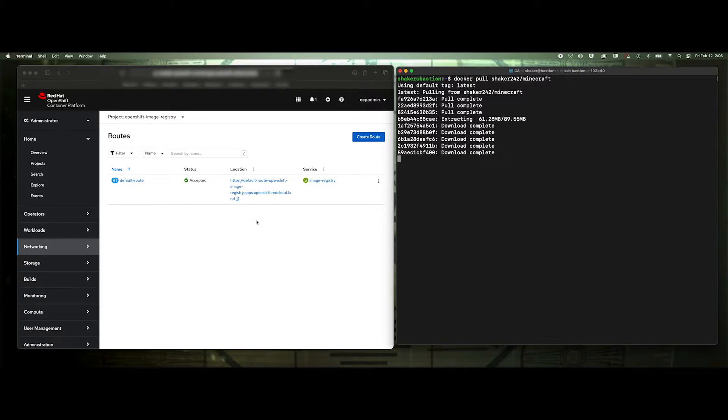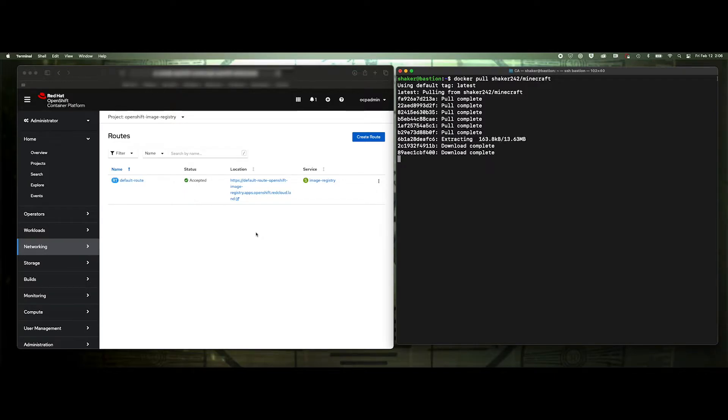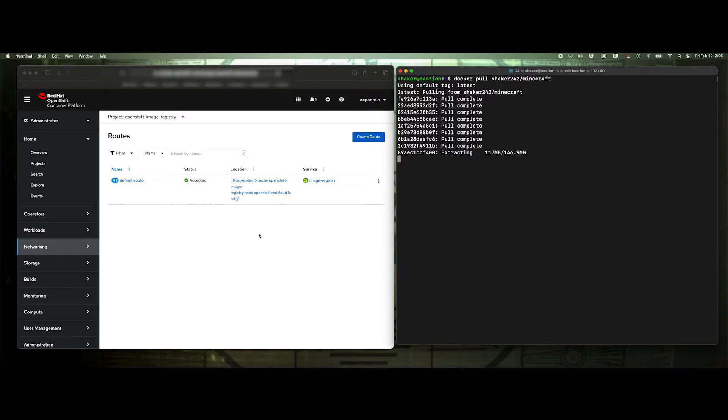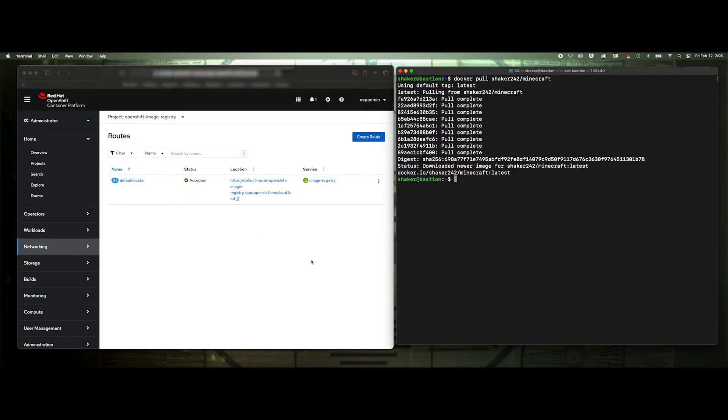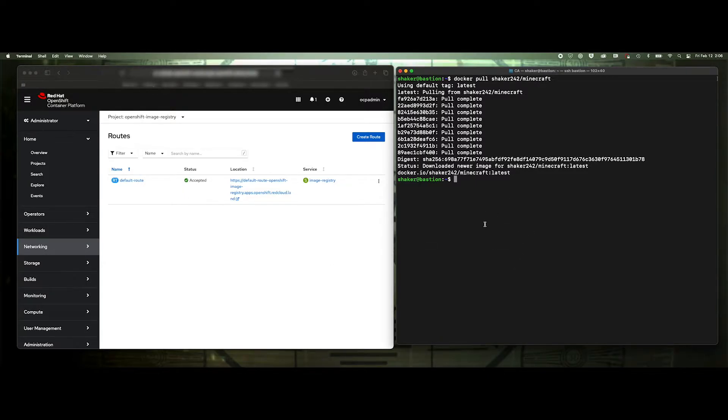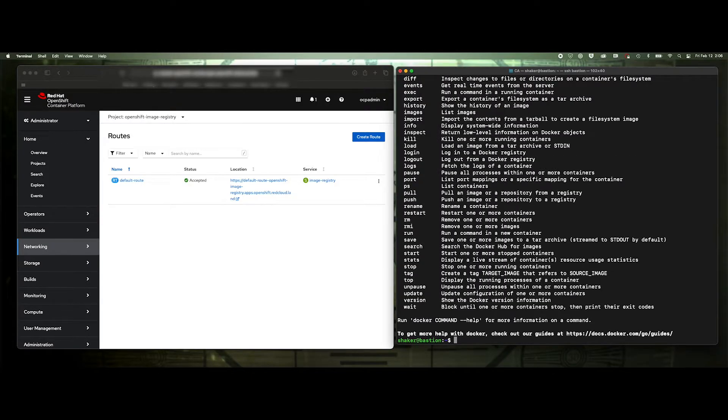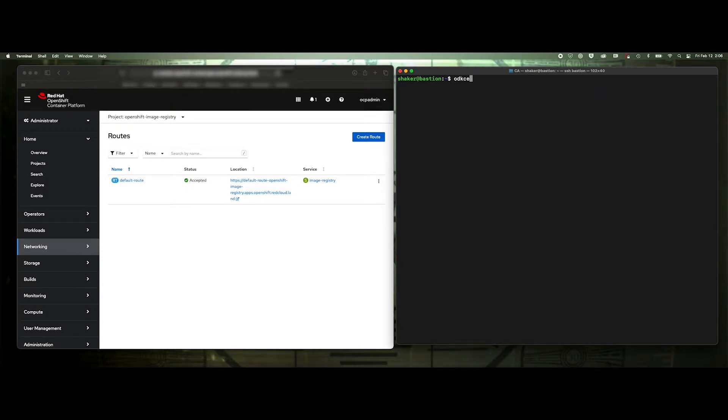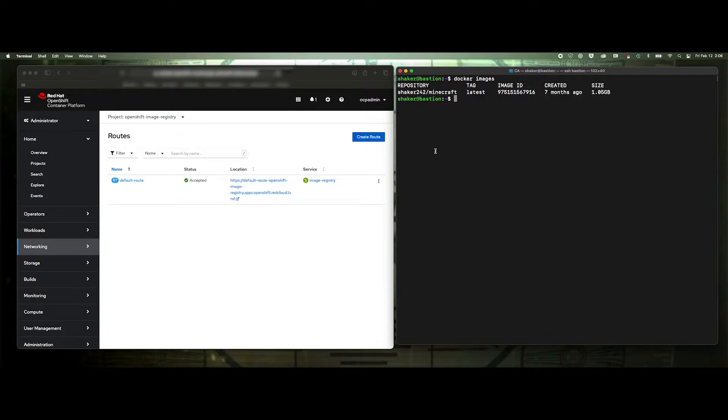So what we're going to do is I'm actually going to create another route and apply my own TLS certificate and key to it so that I can have a shorter name, like registry dot red cloud dot land. That's what I'm going to create. But first, I just want to kind of illustrate it. So I'm going to go ahead and let's use Docker images. We should see that Minecraft there.